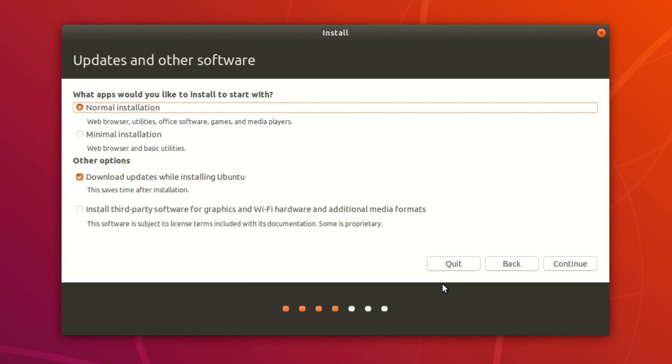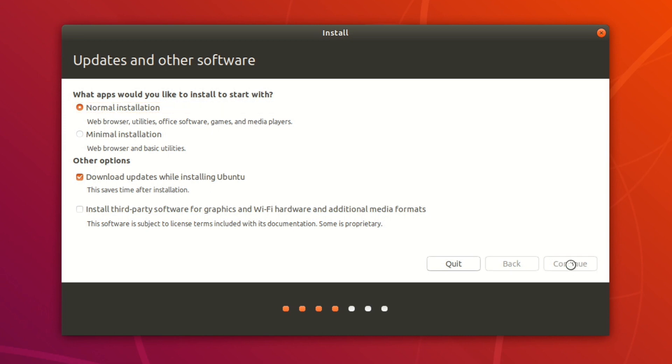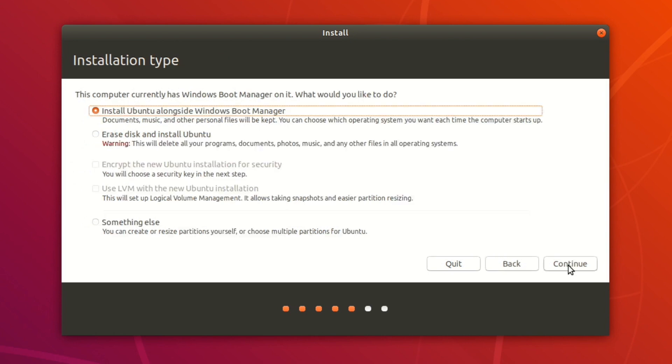Now check normal installation, and you can choose to install third-party software if you would like, but that's going to slow down the installation. So I'd recommend doing that once you've actually installed Ubuntu. Then go ahead and click on continue. The next part takes about a minute to load, so give it some time.